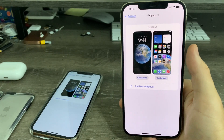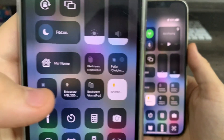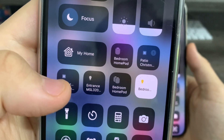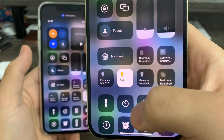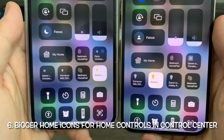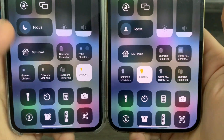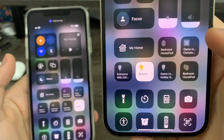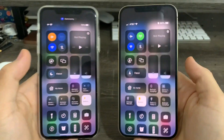In Control Center, on iOS 16 beta 1 the light bulb and plug outlet icons were tiny, but on iOS 16 beta 2 they're now bigger. You can see beta 1 on the left and beta 2 on the right — Apple has made the light bulb and plug outlet icons much larger and more detailed.